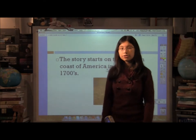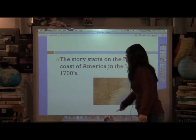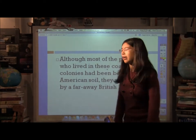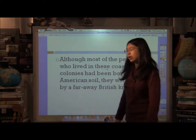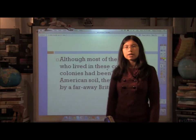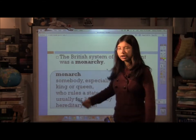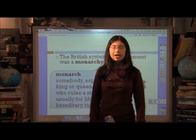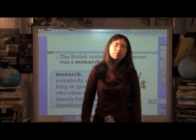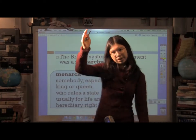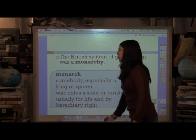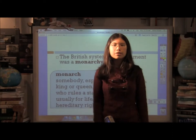Our story starts on the eastern coast of America in the late 1700s. The eastern coast — New York, Pennsylvania, New Jersey, all these different things we know as states now — were colonies. Although many of the people who lived in these coastal colonies had been born and worked on American soil, they were ruled by a far-away British king. The British system of government was a monarchy — a monarch is someone like a king or queen who rules by hereditary right. If your dad was a king, then you'll be a king, and your children and grandchildren after you, on and on it goes.